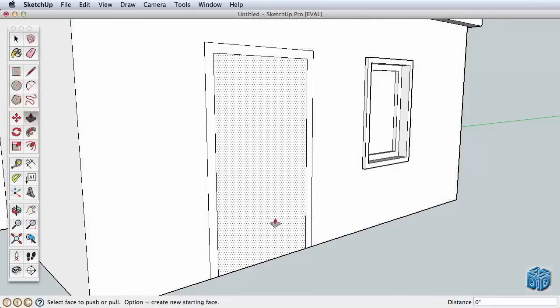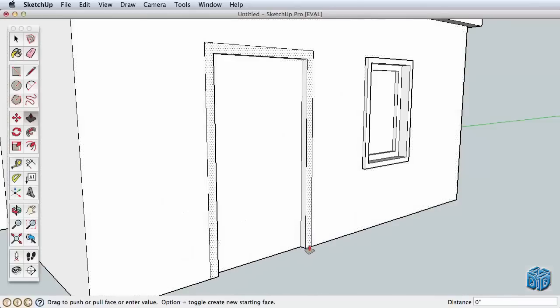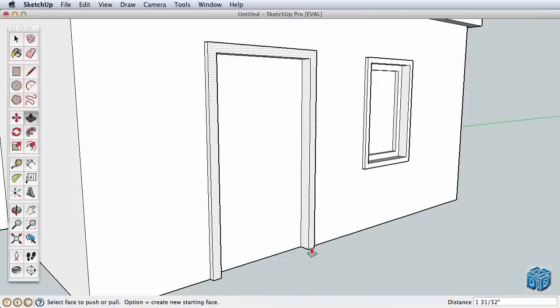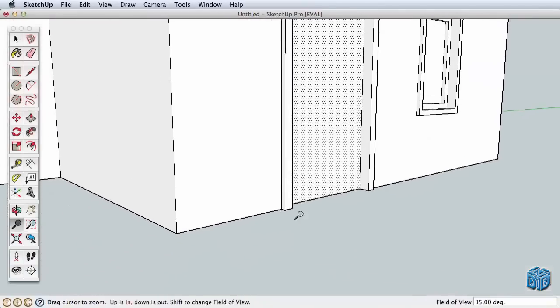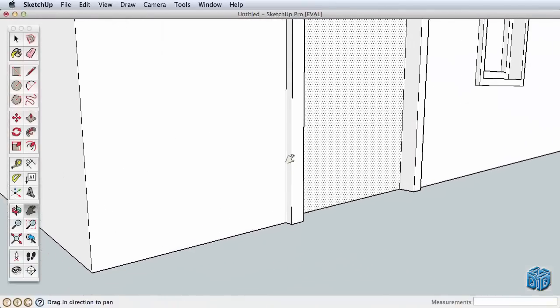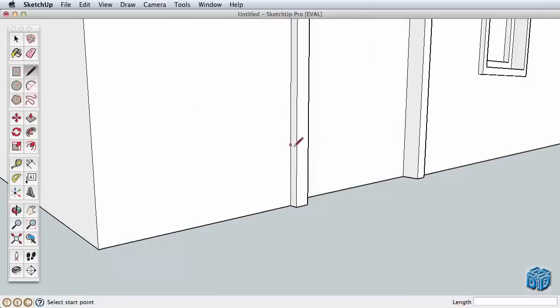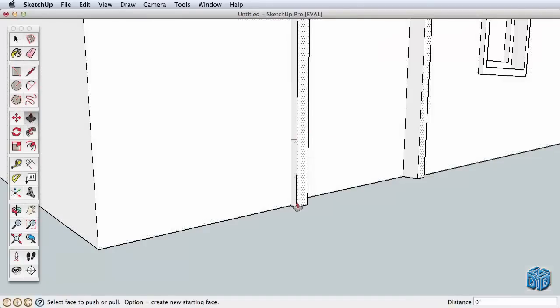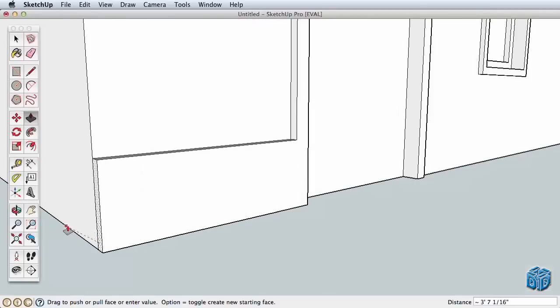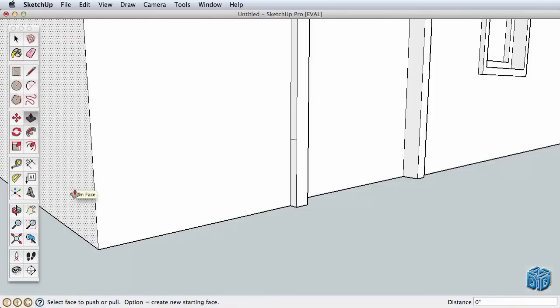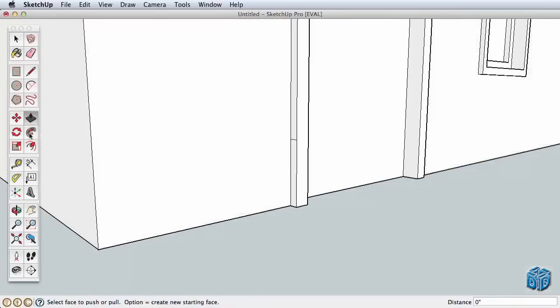Now that you understand the offset tool, let's move on to the follow me tool. Zoom into the lower corner of the door frame we just created and draw a line between these two edges. We could use push-pull on this new surface, but what if we wanted this to be trim that turns this corner? That is what the follow me tool will do. Hit the escape key to cancel your push-pull or undo it.